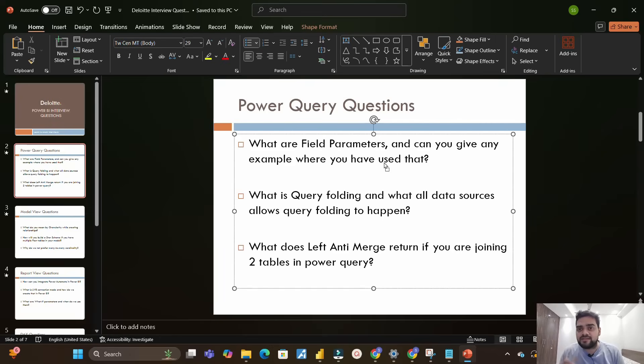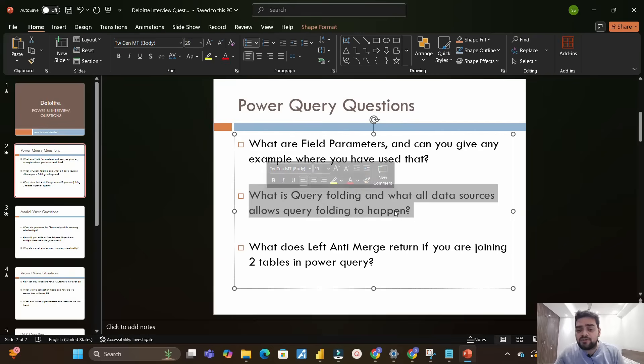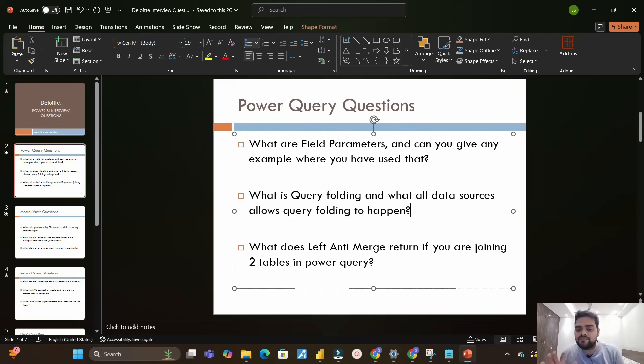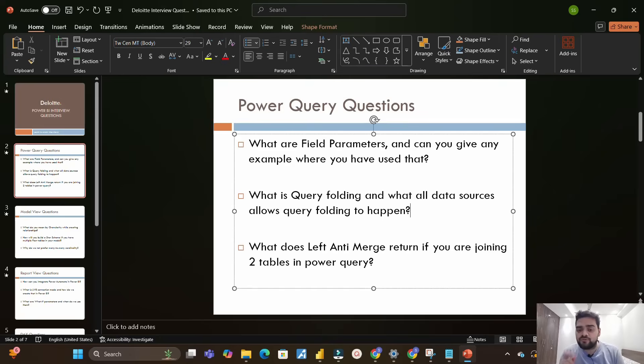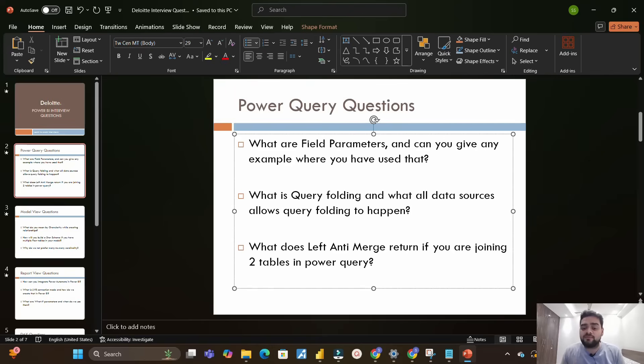Next question is what is query folding and what all data sources allow query folding to happen. The idea behind this question is to understand your deep level of understanding about query folding - how does it happen, in what all transformations it happens, and what all data sources allow query folding to happen, because not all data sources allow query folding to happen.